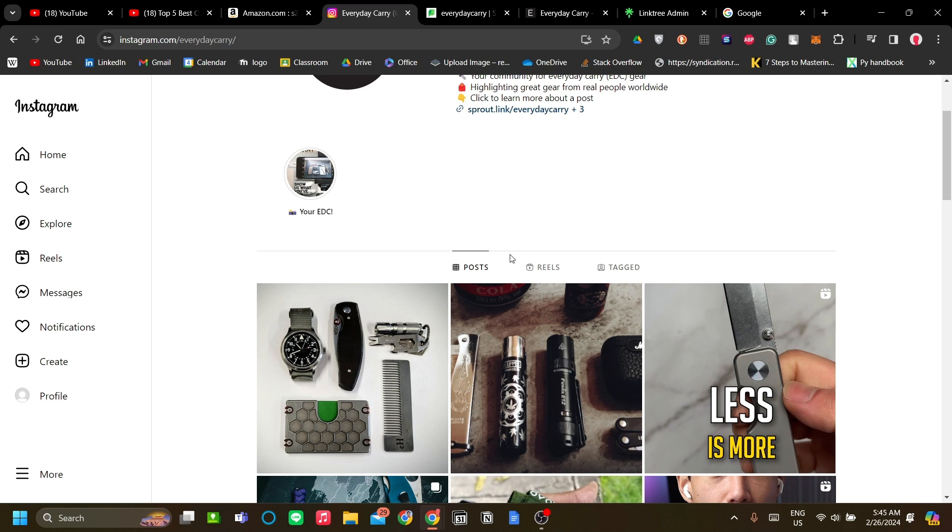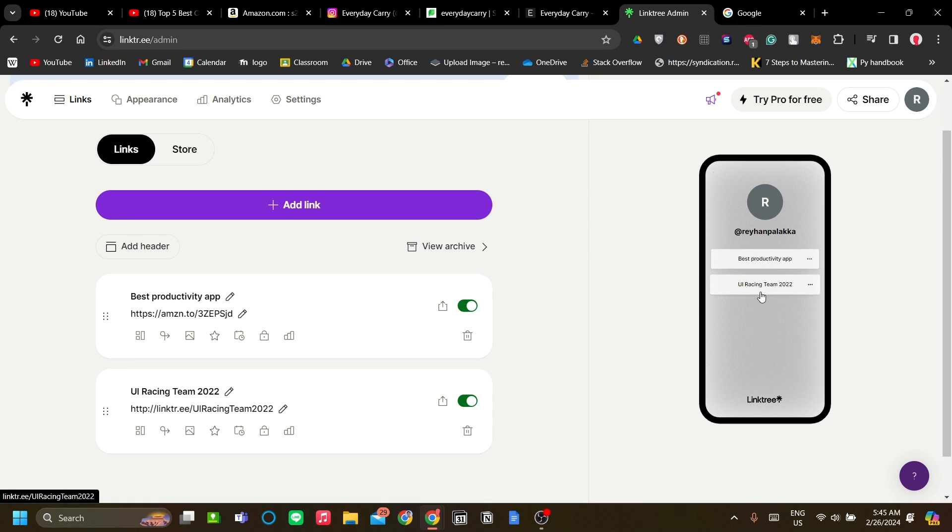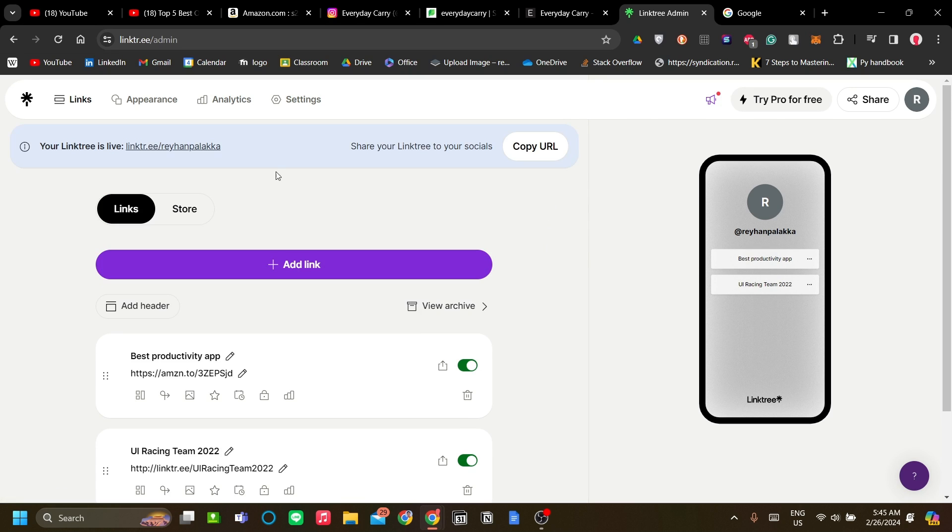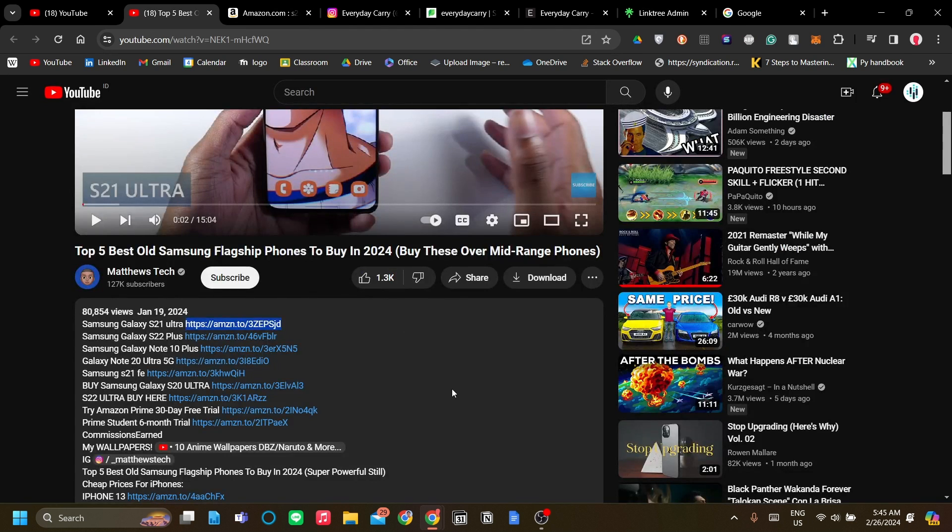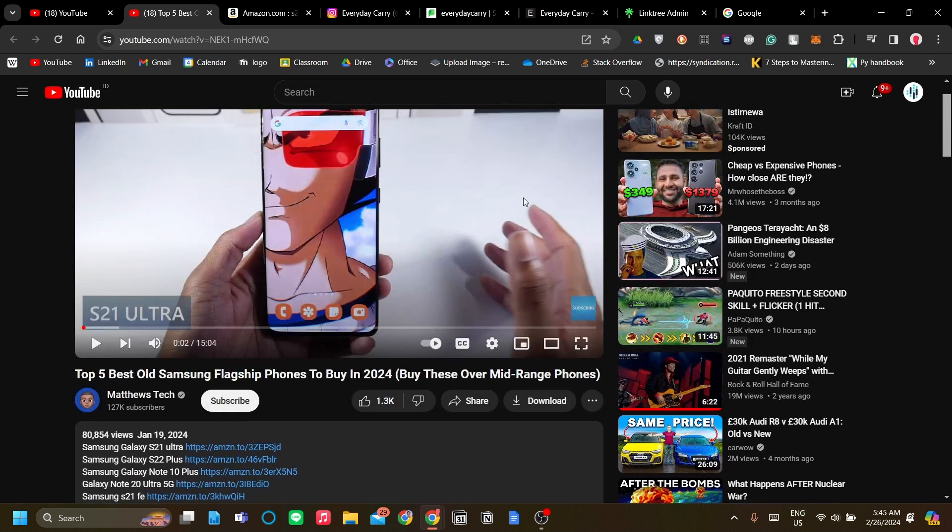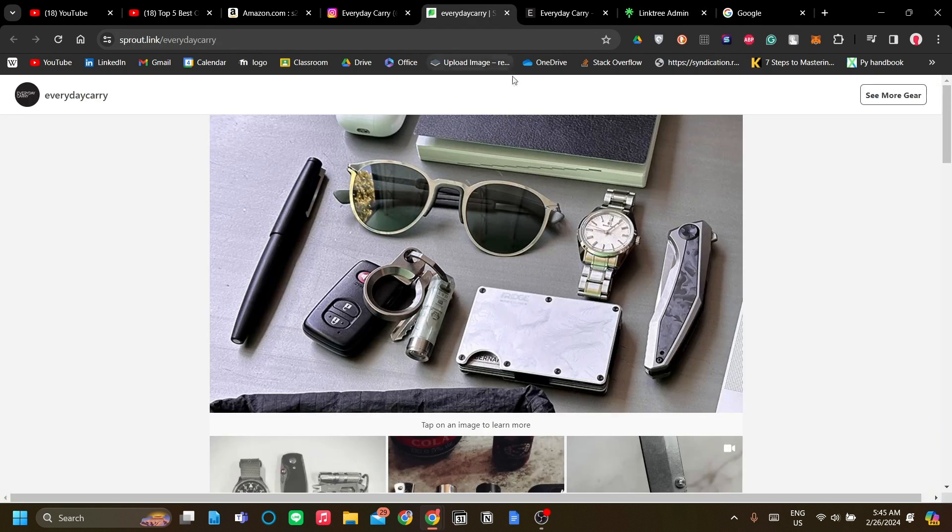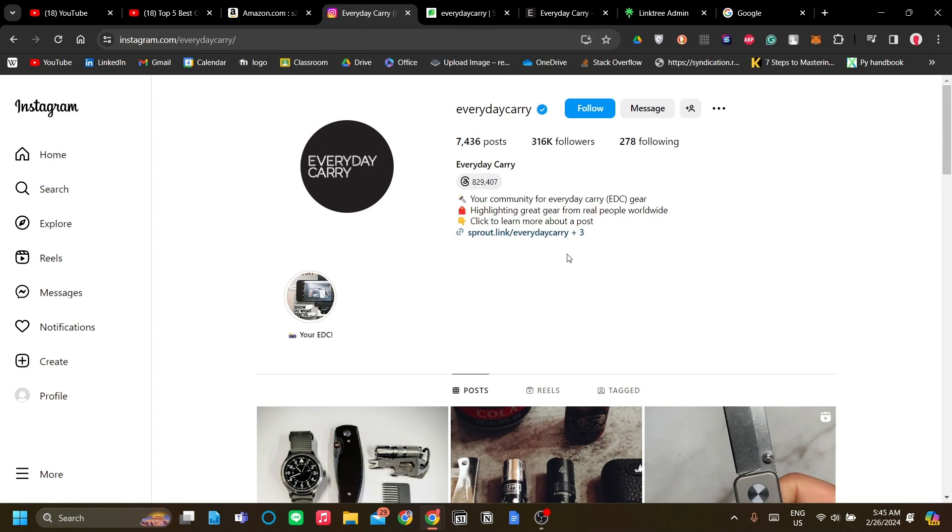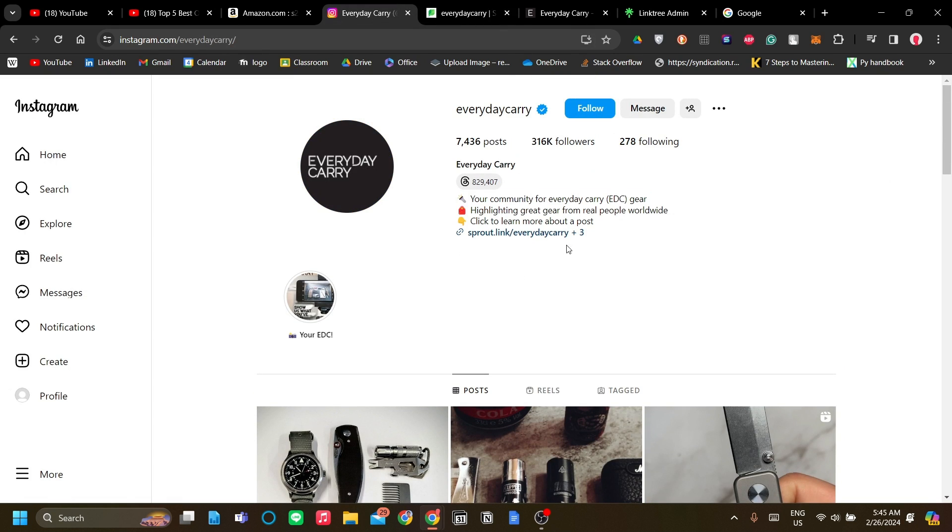Once you've added a few links, you can copy your link to your desired destination. If you have a YouTube account, you can add it to your description. If you have an Instagram account, you can put it in your profile bio. As you can see, many news sites nowadays use Linktree.